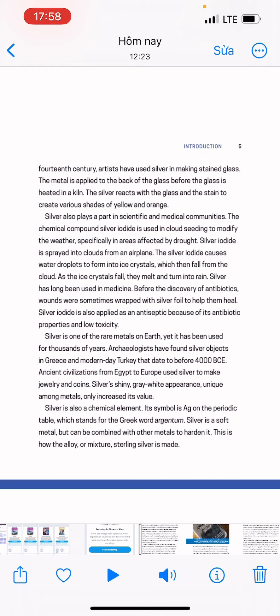Silver also plays a part in scientific and medical communities. The chemical compound silver iodide is used in cloud seeding to modify the weather, specifically in areas affected by droughts. Silver iodide is sprayed into clouds from an airplane. The silver iodide causes water droplets to form into ice crystals, which then fall from the cloud. As the ice crystals fall, they melt and turn into rain.